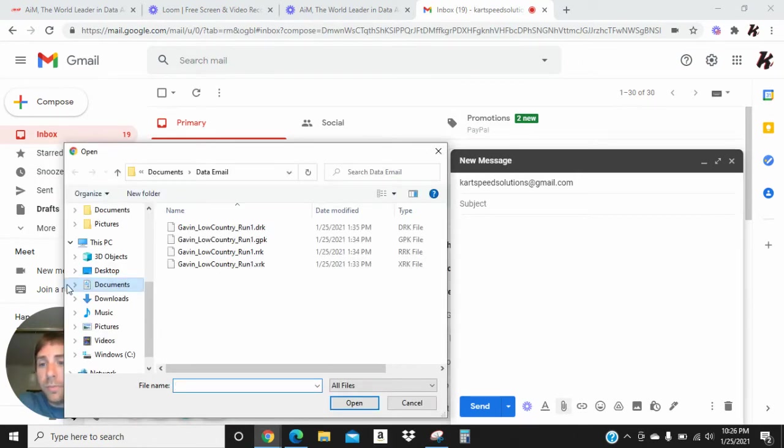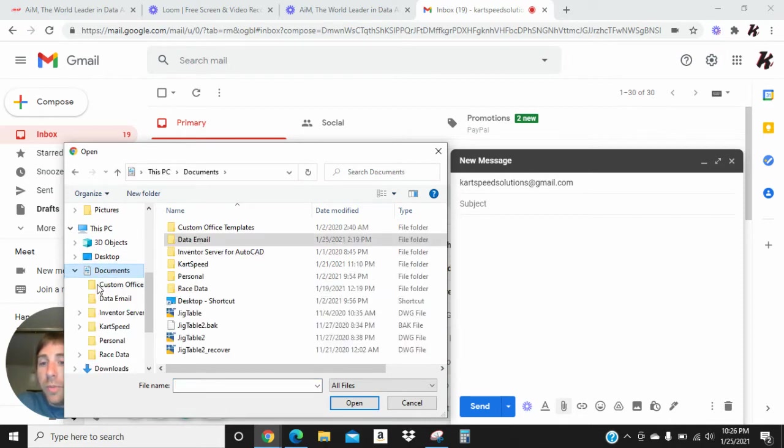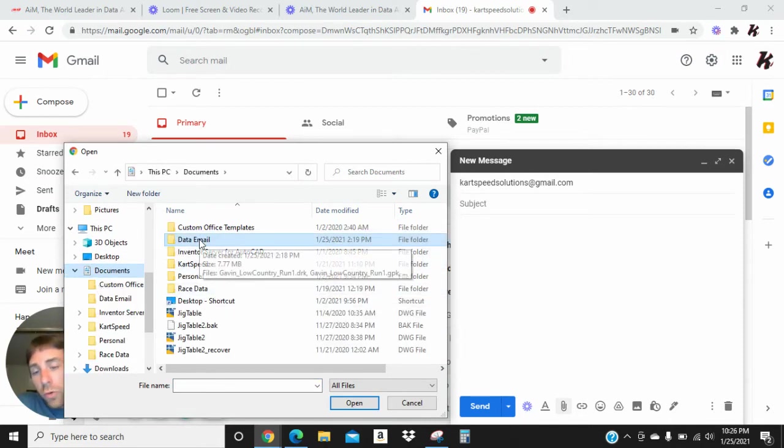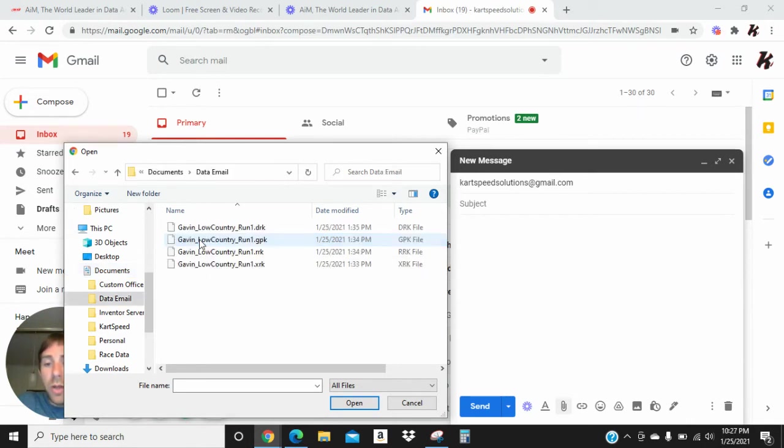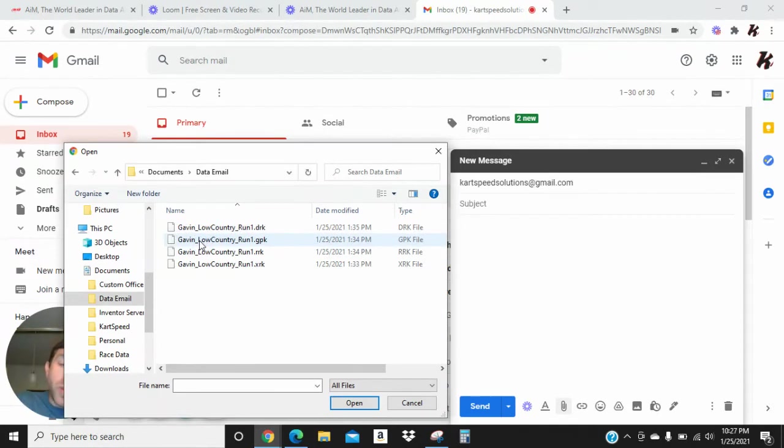Basically, you're going to go to Documents, and then to this new folder we made in the last video called Data Email. We're going to click on that twice, and it has all the run files that we exported out of Race Studios.